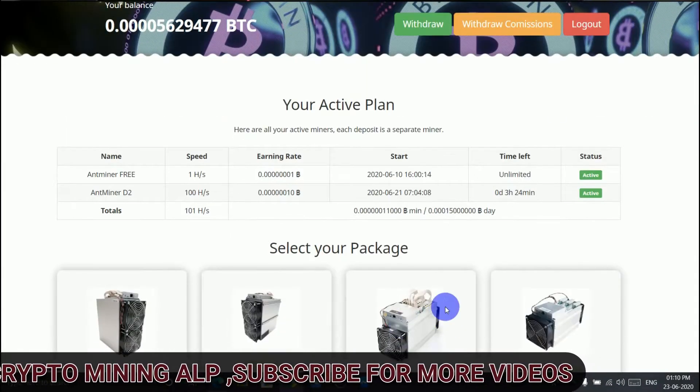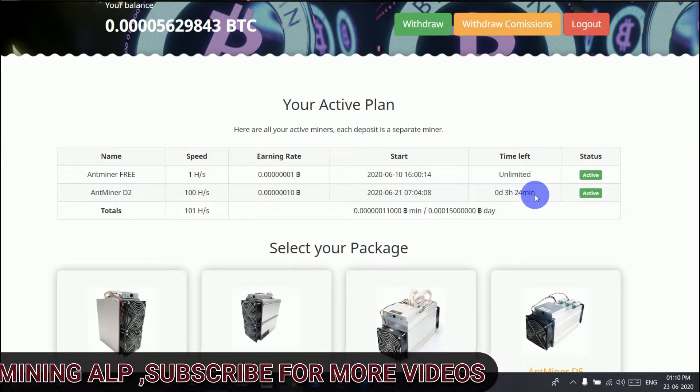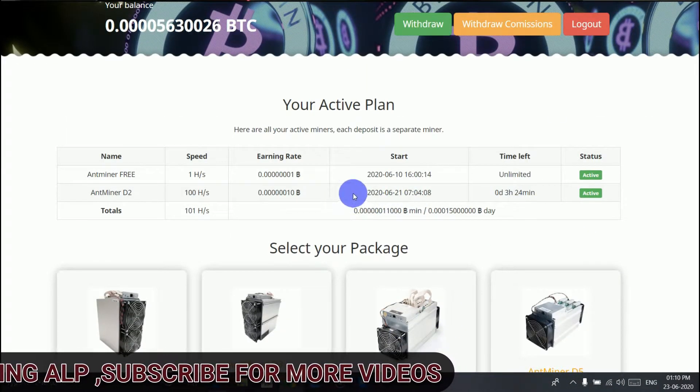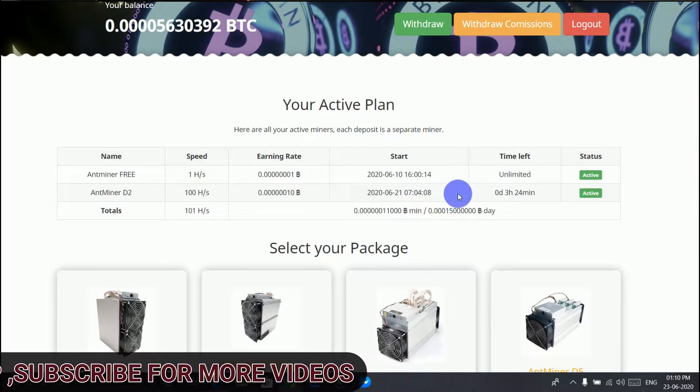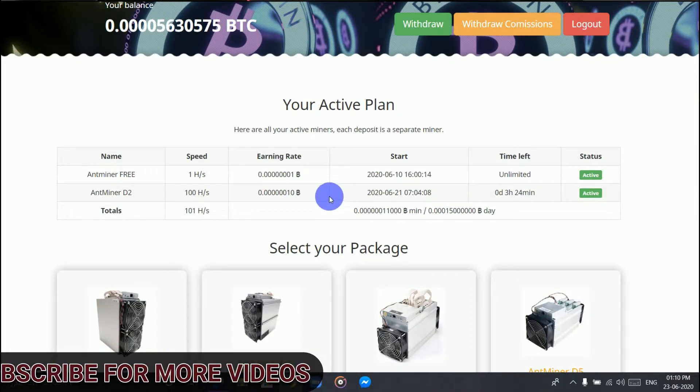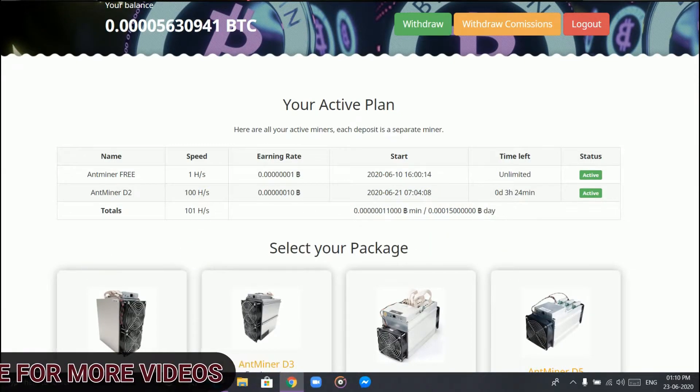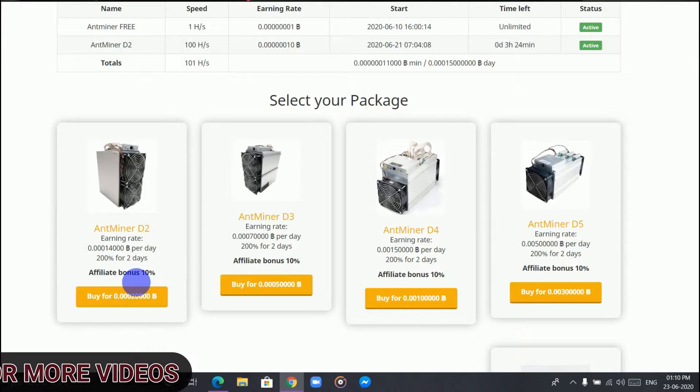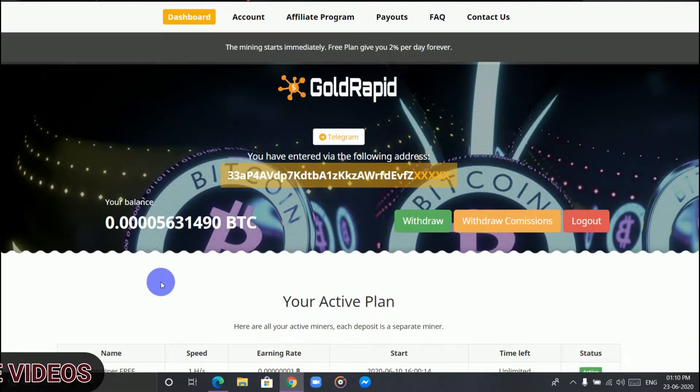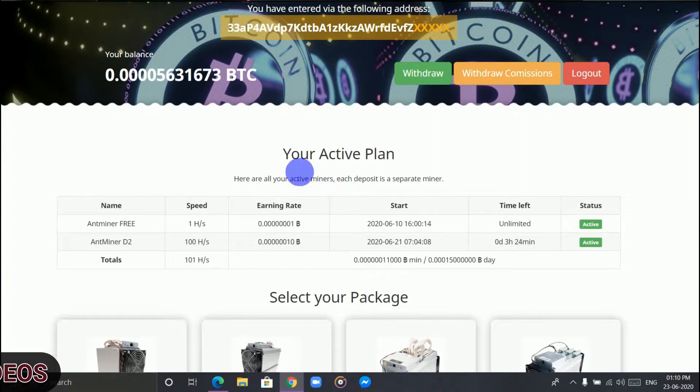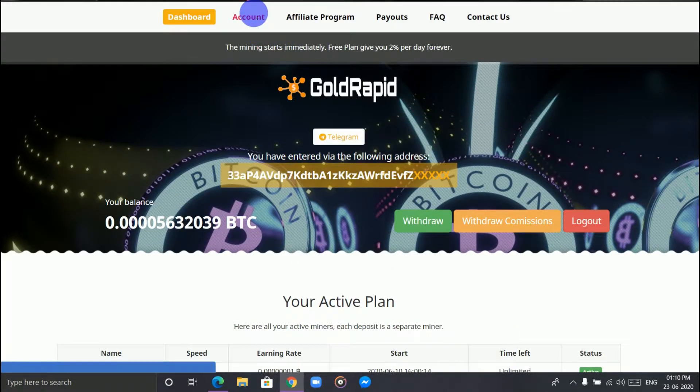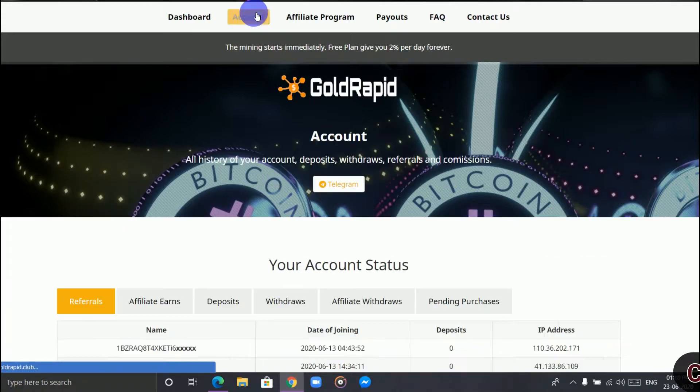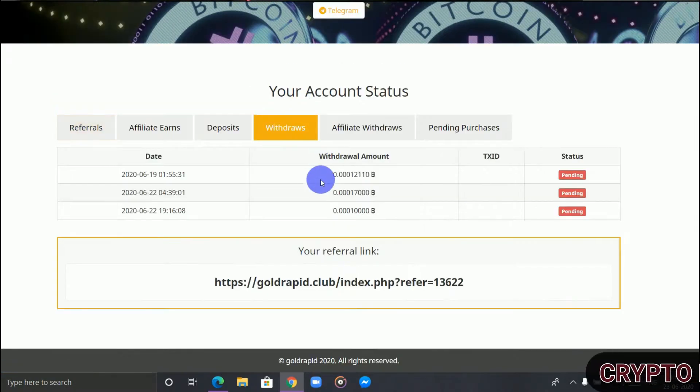As you can see here, I have done three withdrawals but they're still pending. I first did it on 19-22-22 and they're still pending. They don't pay out. I even emailed them but there was no response.